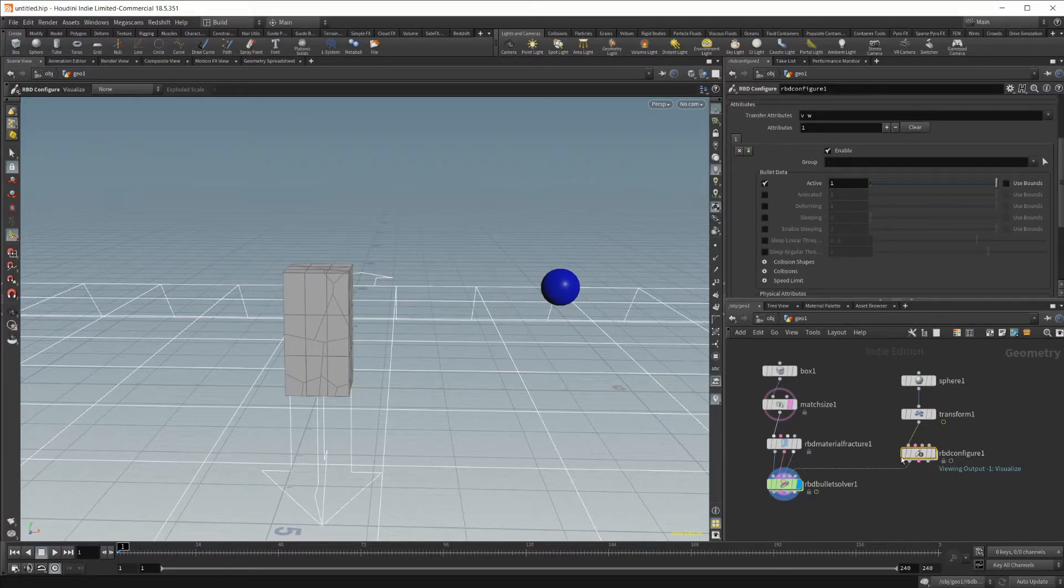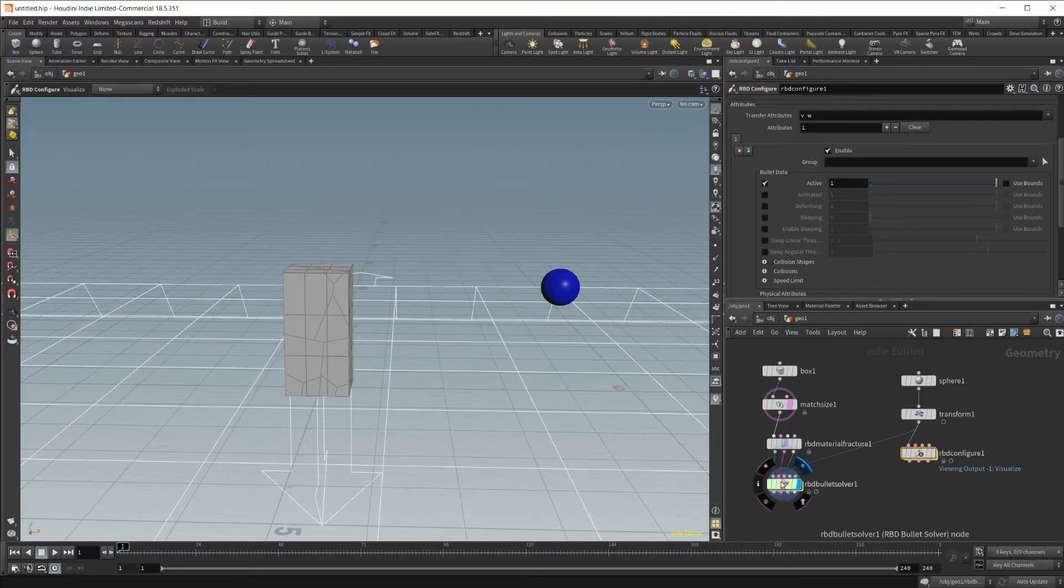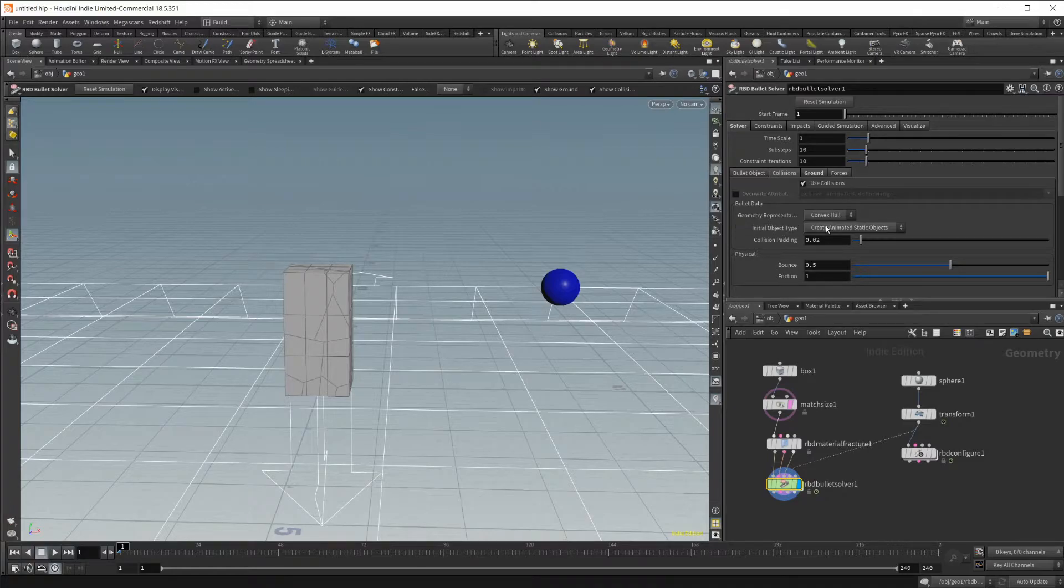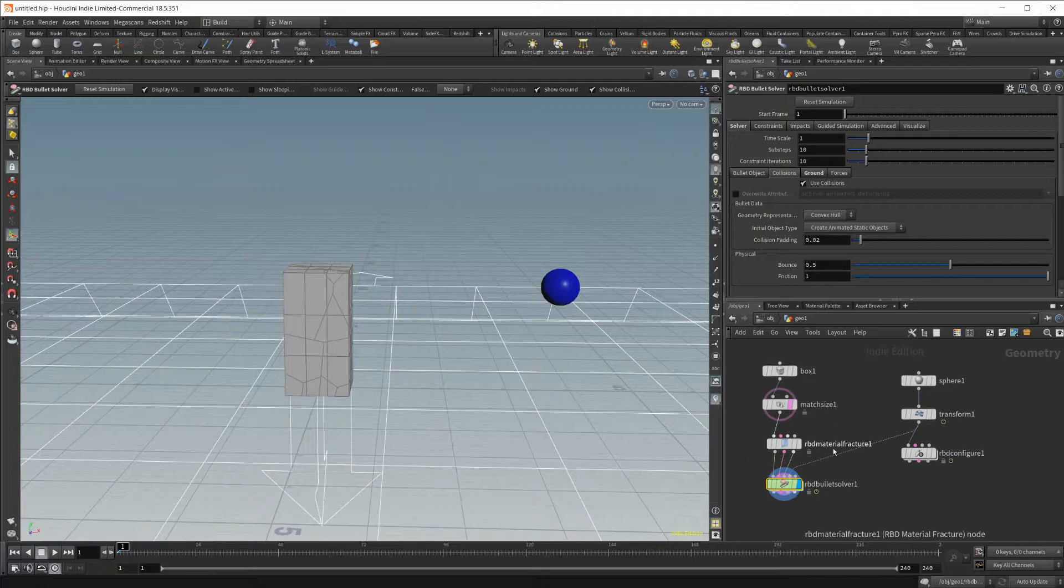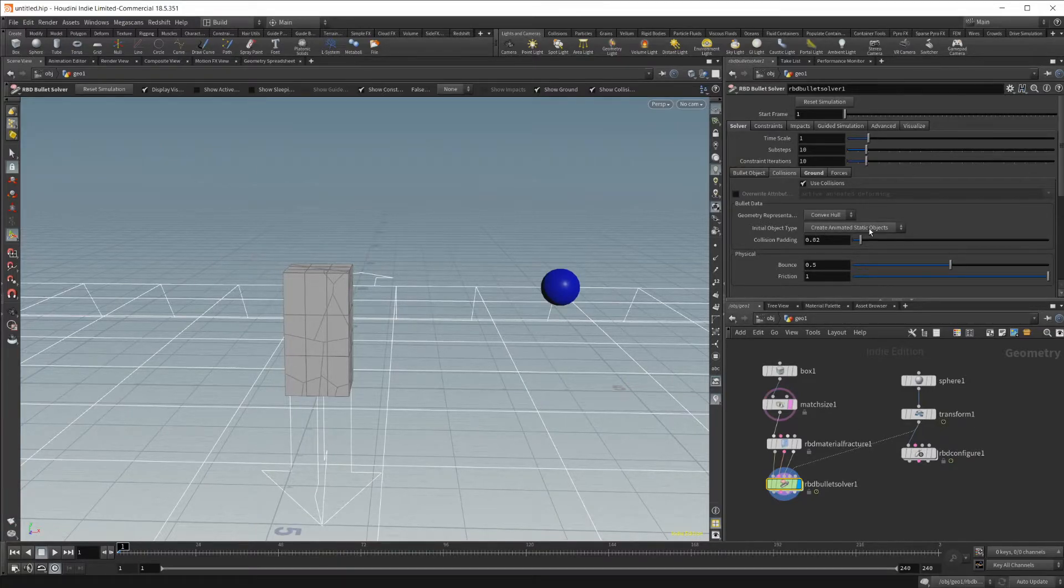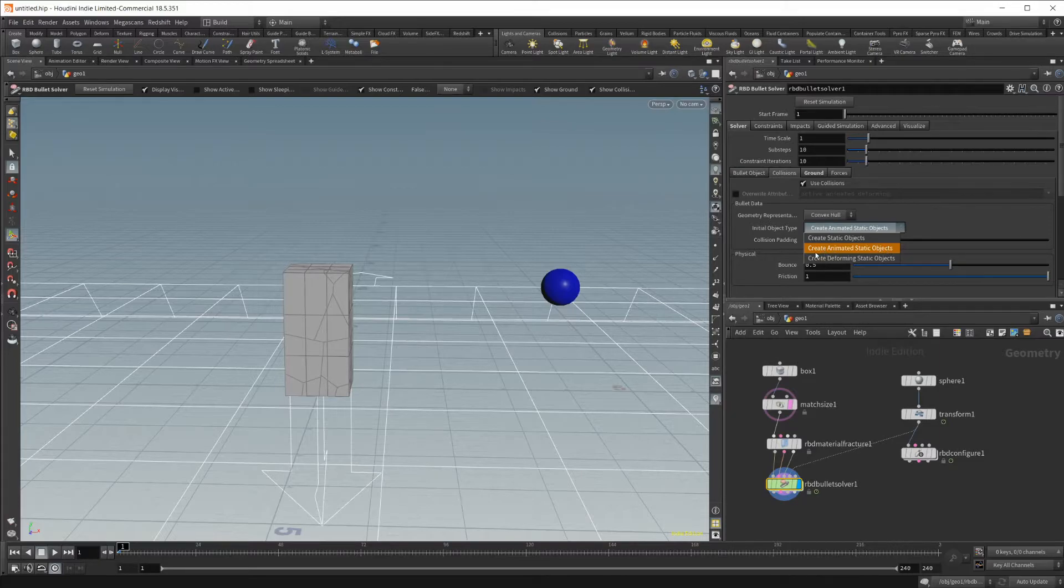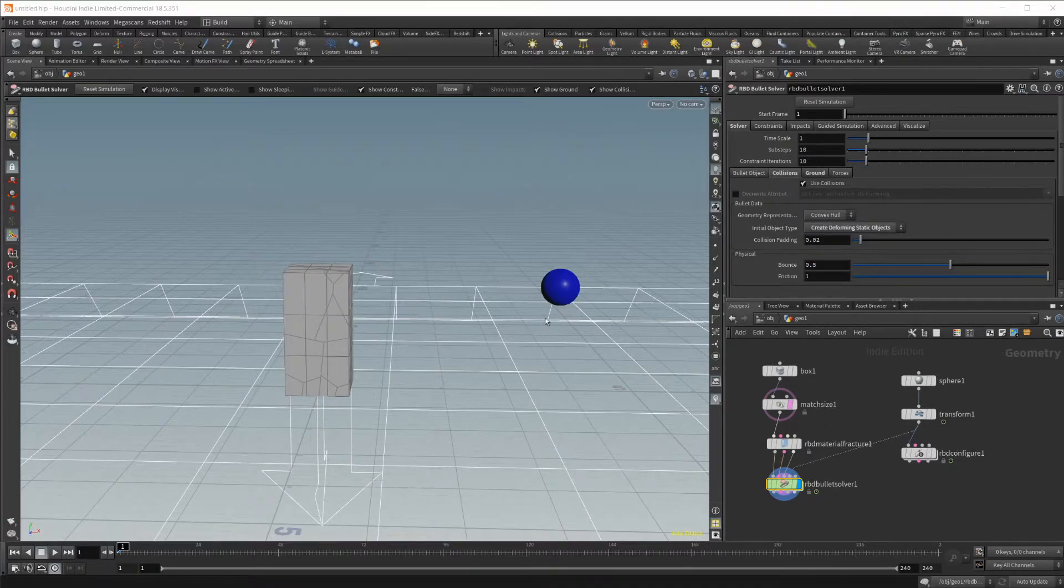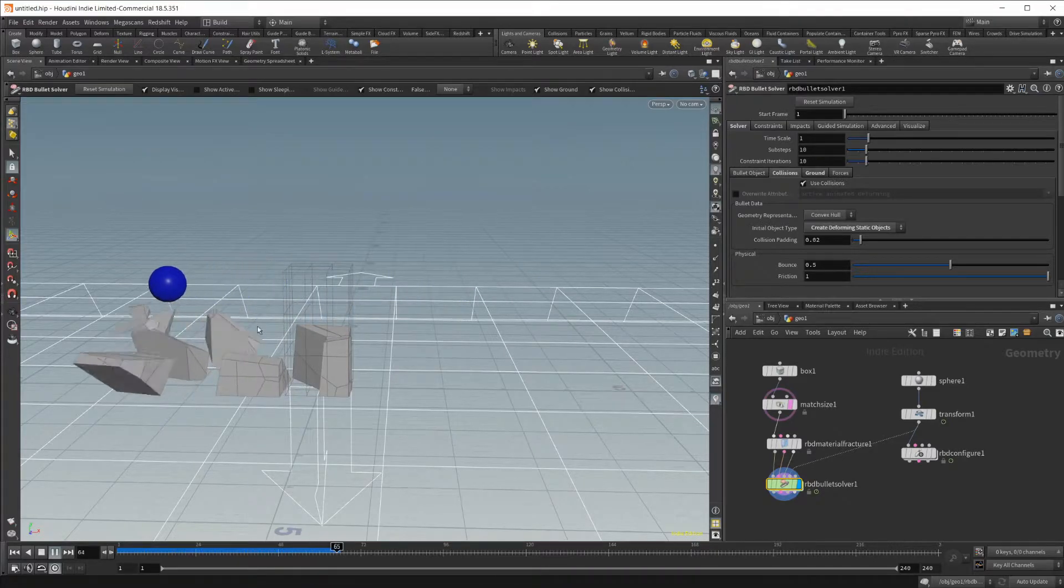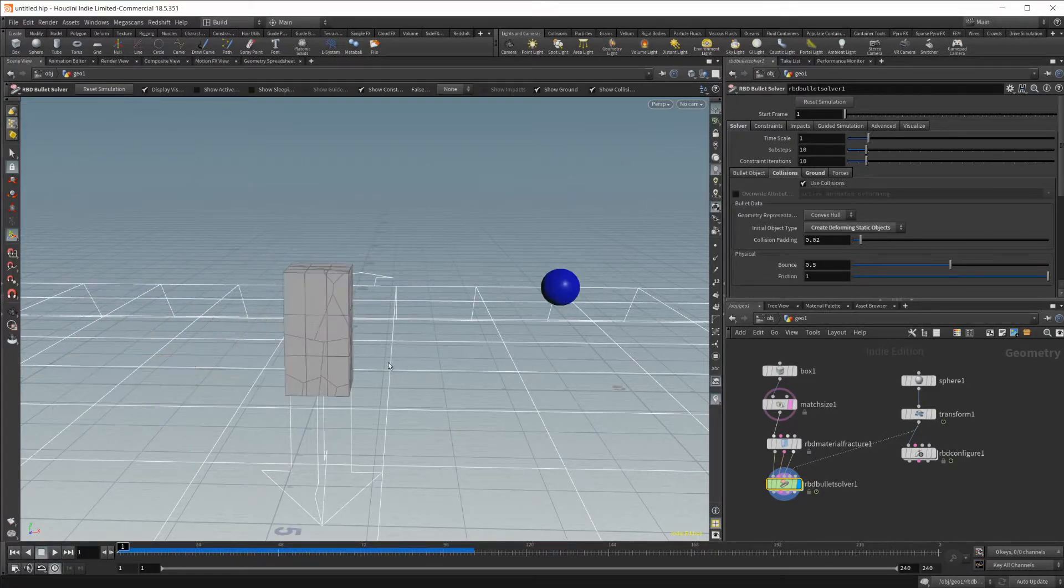We actually don't even need this RBD configure. We'll just wire this straight into the collision geometry. We'll go back to the bullet solver, and we'll go over to this collisions tab. Right here, this setting is where you want to be at. The reason that the bullet solver is not following the animation of this sphere is because the type here is set to create animated static objects. In order for it to show up as having animation on it, it needs to be set to create deforming static objects. It sees the object as a deforming object when it has animation. So when we click play, you can see that it goes ahead and collides with our geometry, which is awesome.